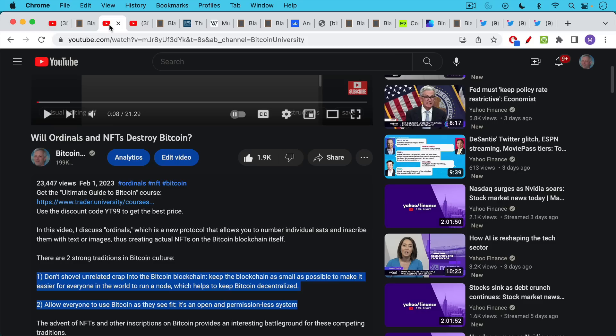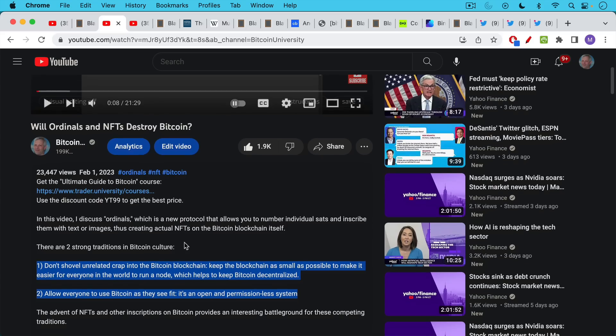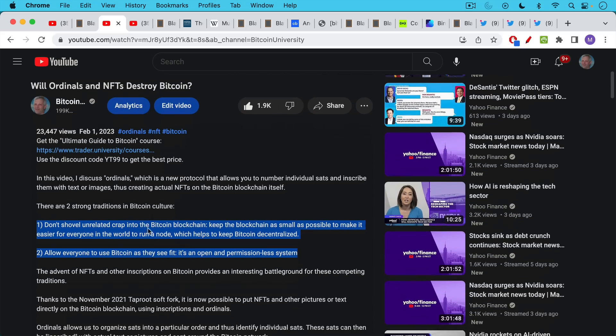I've covered this in a few previous videos. The first one was about whether ordinals and NFTs will destroy Bitcoin and in that video I talked about the two really strong traditions in Bitcoin culture.